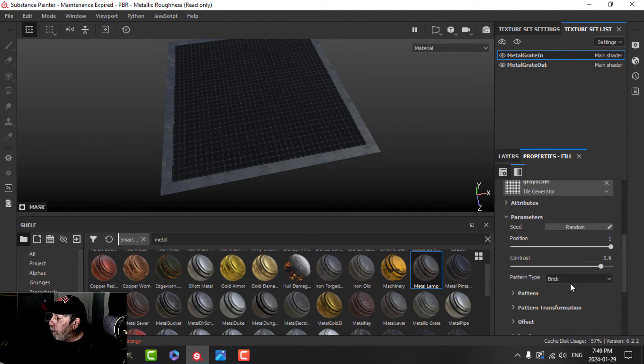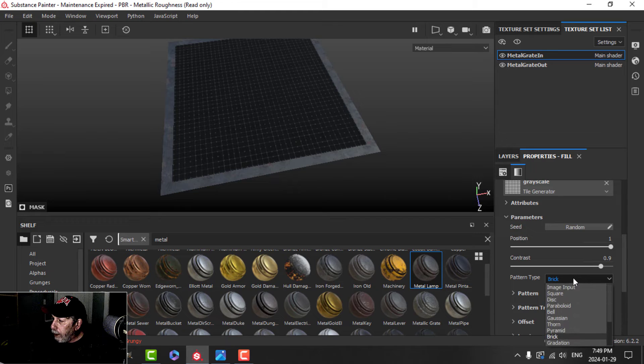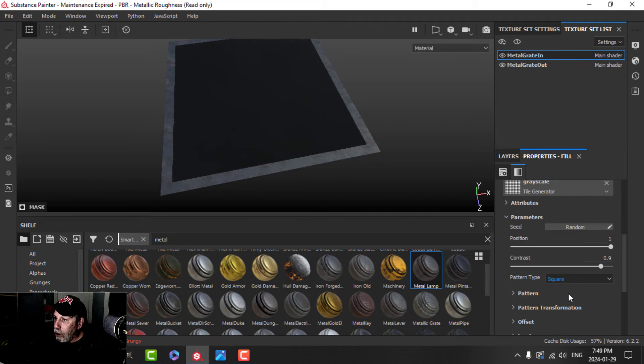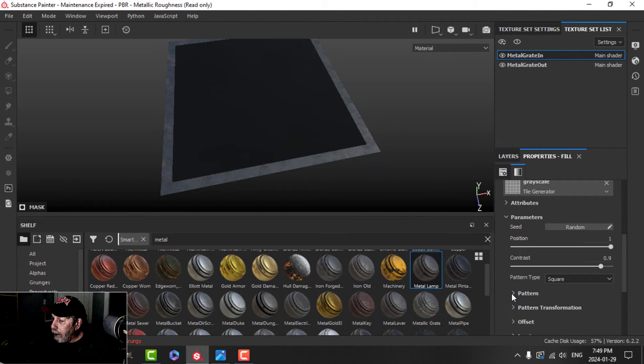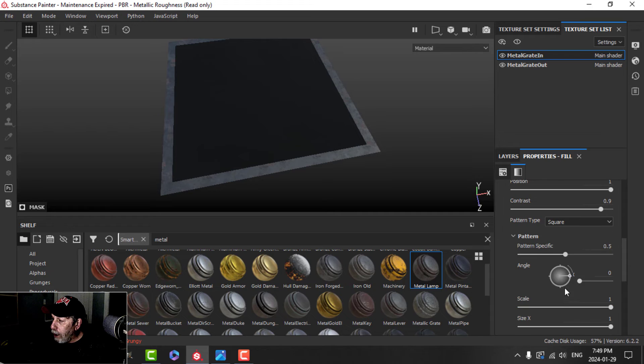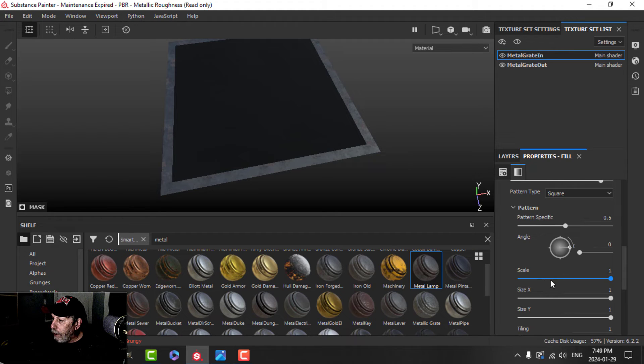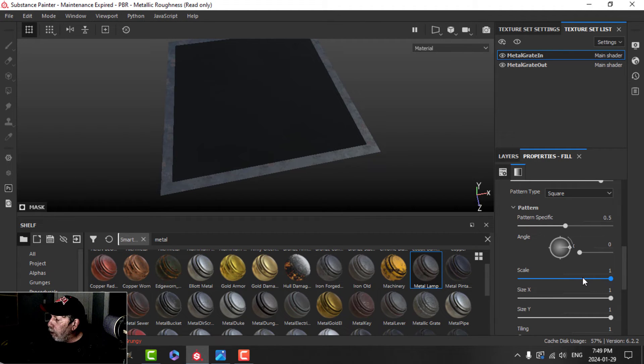So you can't really tell what's going on here yet. That's okay. We're going to change this from brick. We'll change it to square. And now it looks like you can't see anything yet. That's why, because we've got to go to the pattern, because the scale is one. It's filling up the whole area.